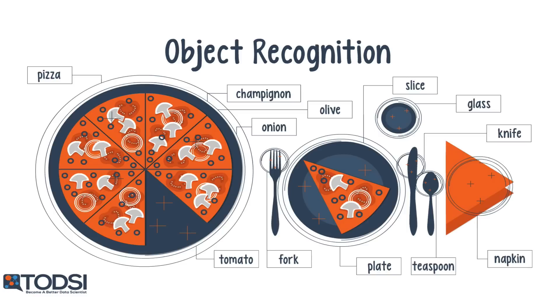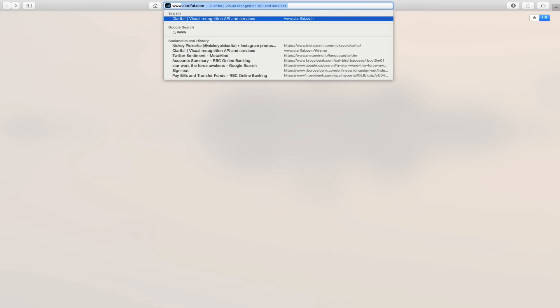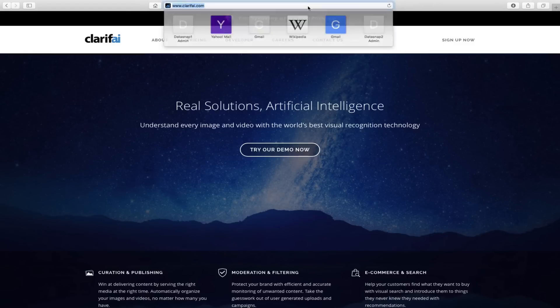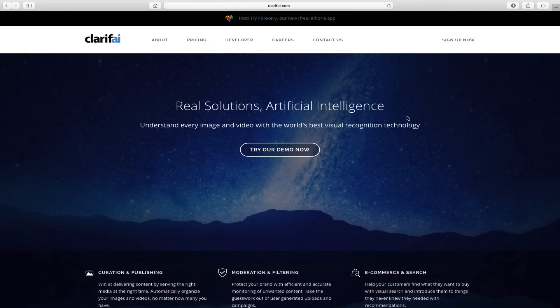Let's look at an example application, Clarify. Let's load Clarify in a browser. Here is the URL, which you'll also find in the video description below. Clarify is an app that uses a convolutional net to recognize things and concepts in a digital image.